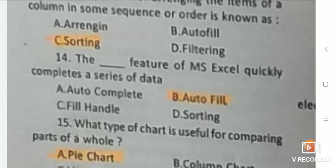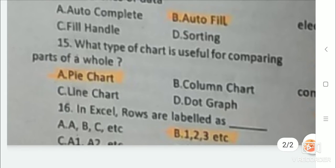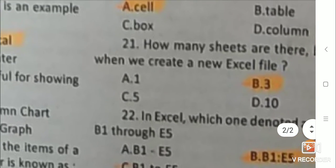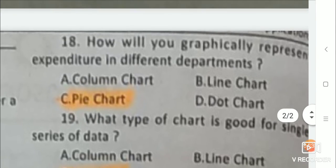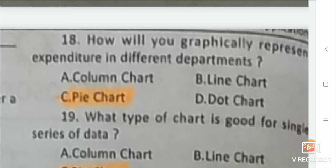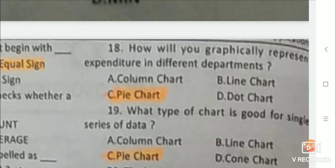Pie chart is useful for comparing parts of a whole. Next: In Excel, rows are labeled as 1, 2, 3, 4, etc. Next: How will you graphically represent expenditure in different departments? Answer is pie chart. Next: What type of chart is good for a single series of data? Answer is pie chart.